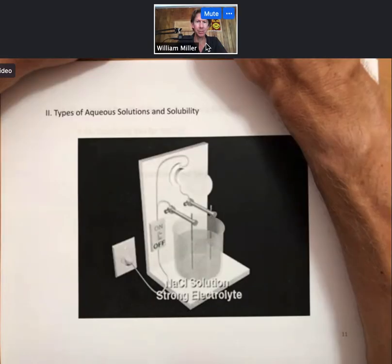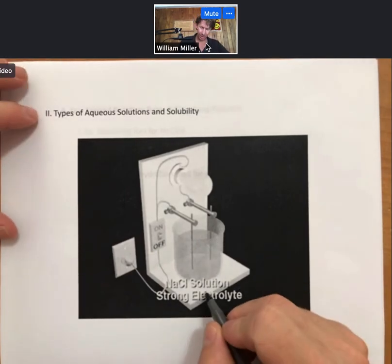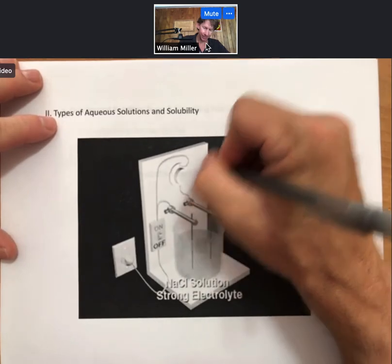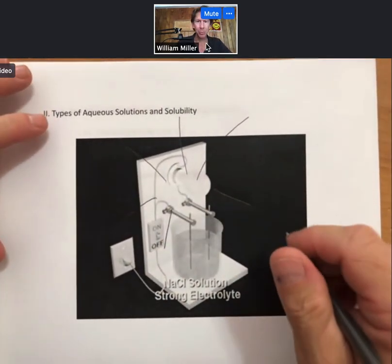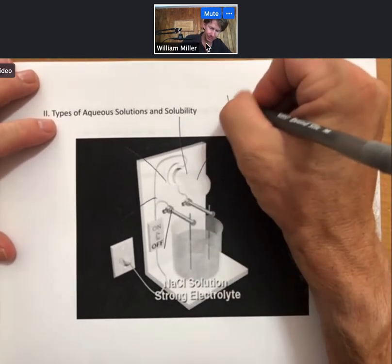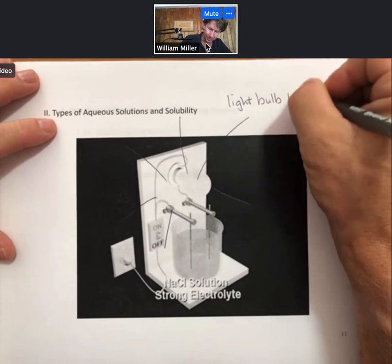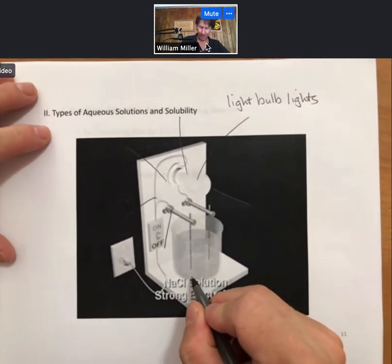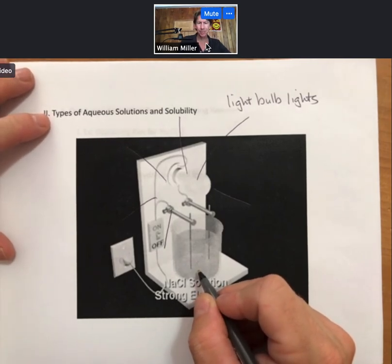In the picture here for sodium chloride, which is a solution and a strong electrolyte, the light bulb lights up. That is because the ions in the solution — the sodium and the chloride ions — can move.